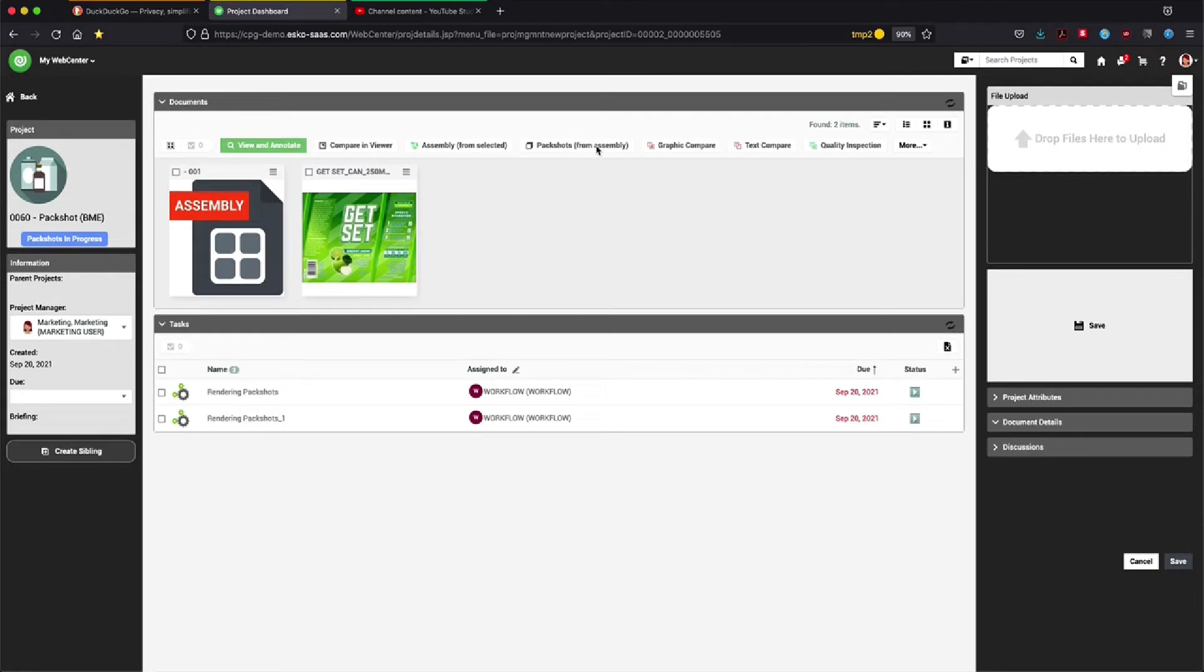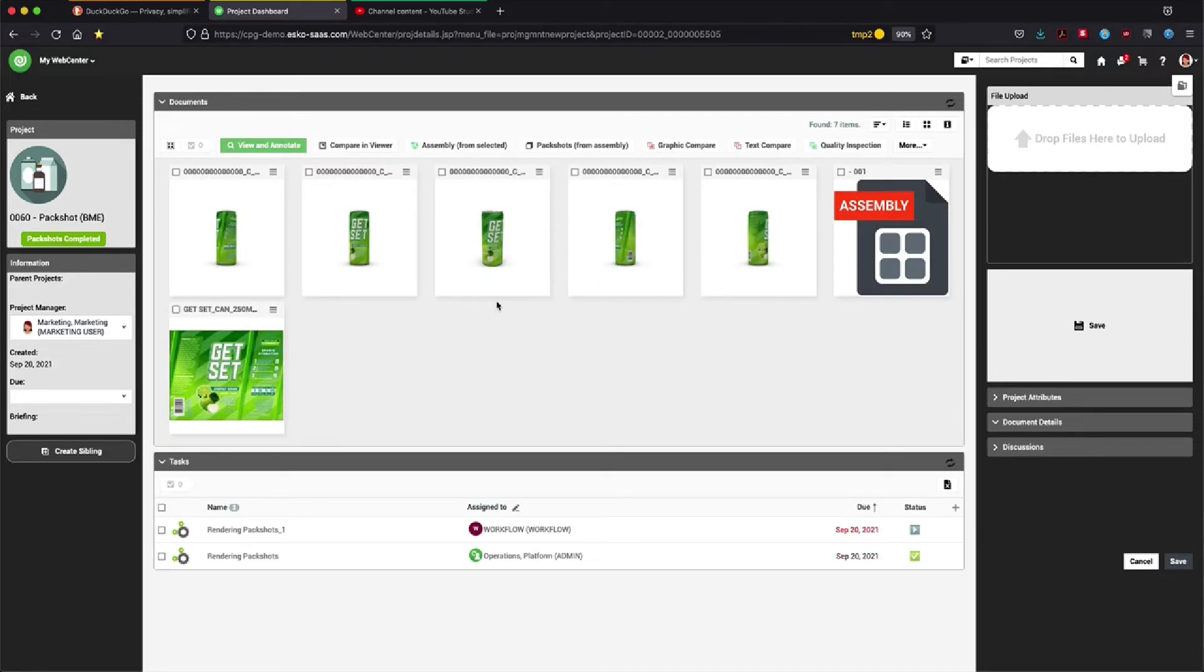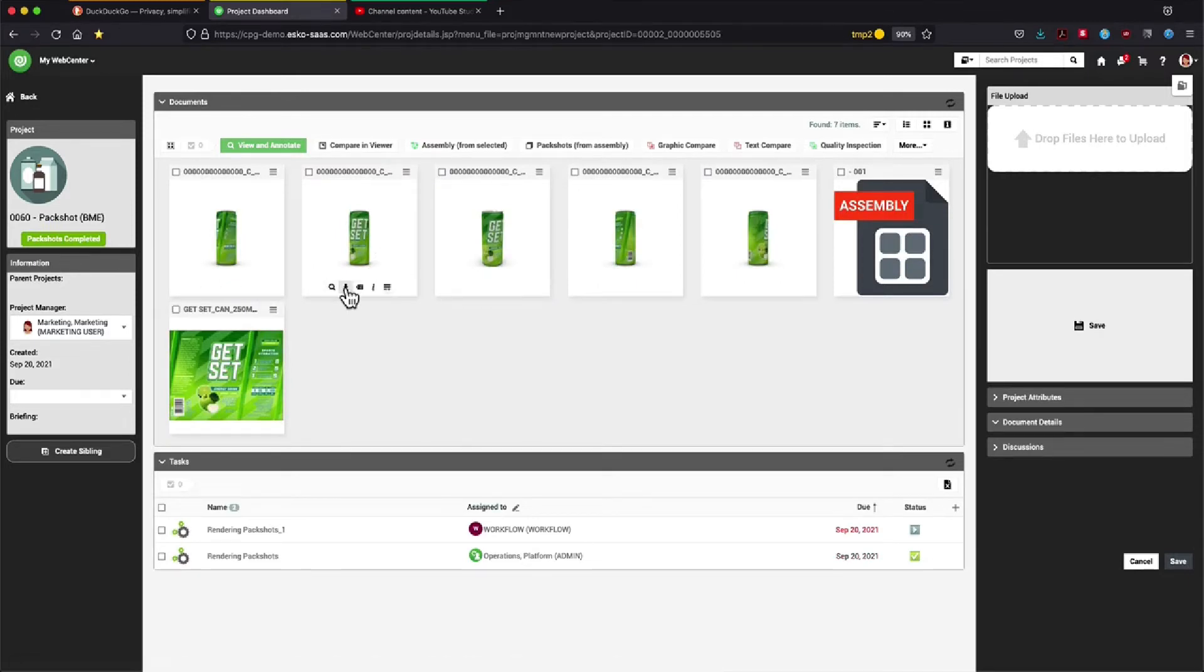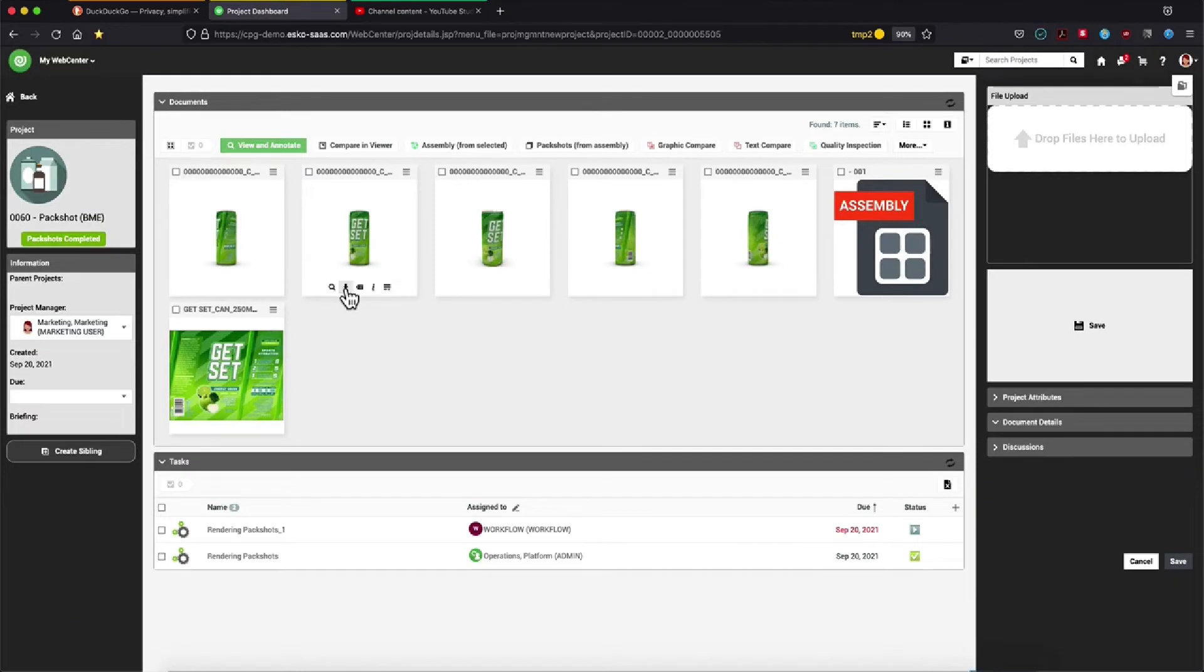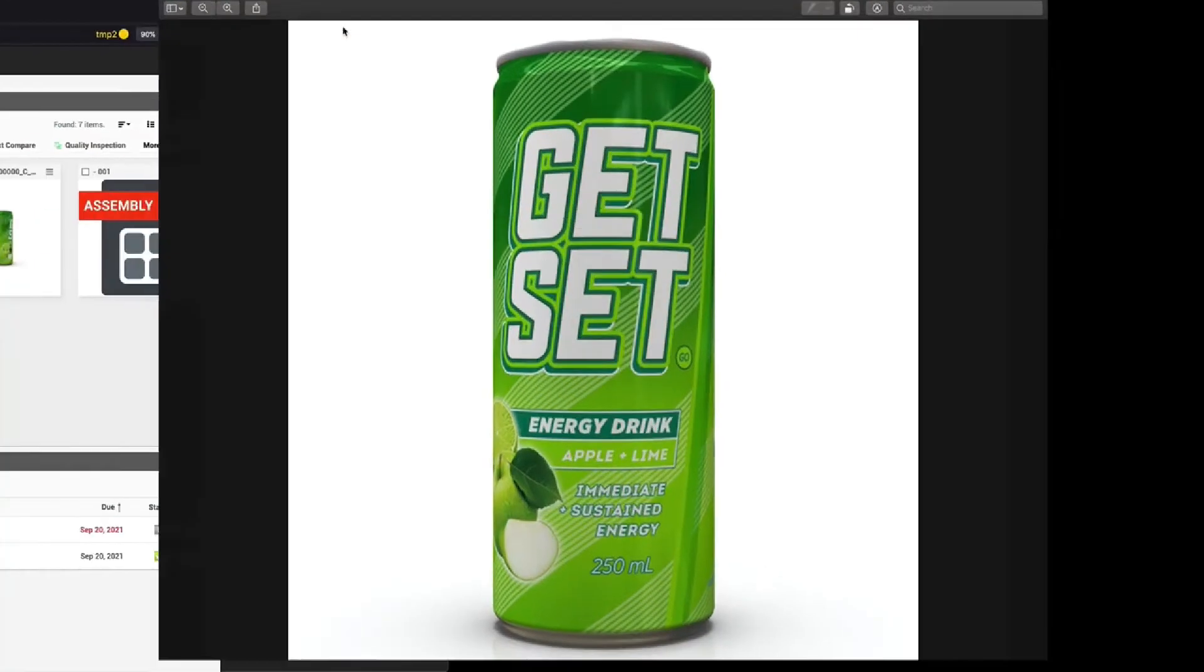Clicking on the Create Pack Shot will now automatically start rendering and generating the appropriate pack shots. Here we fast-forwarded the video recording. Normally this should take anywhere from one to a few minutes.